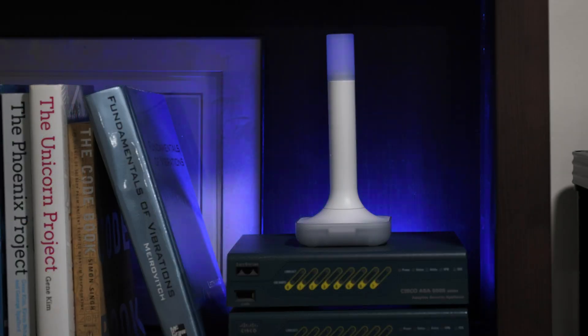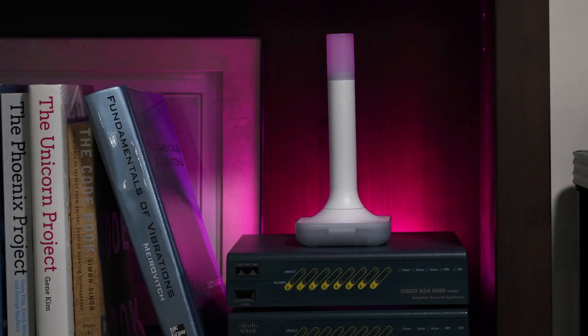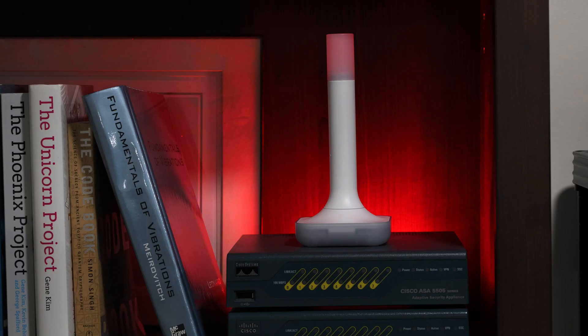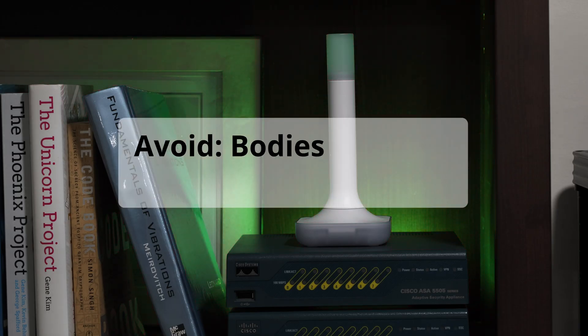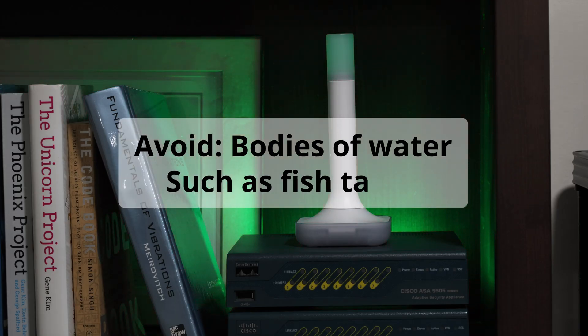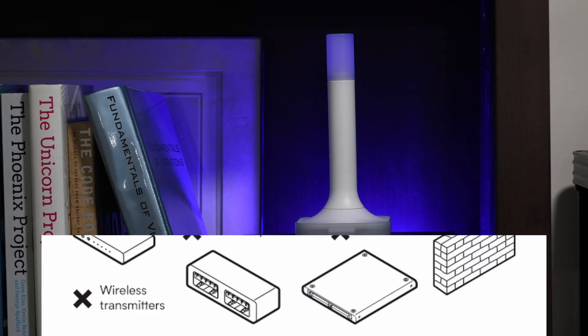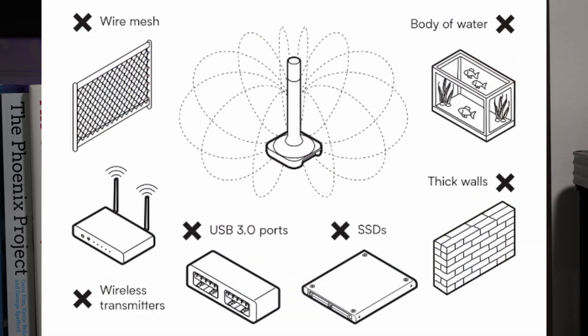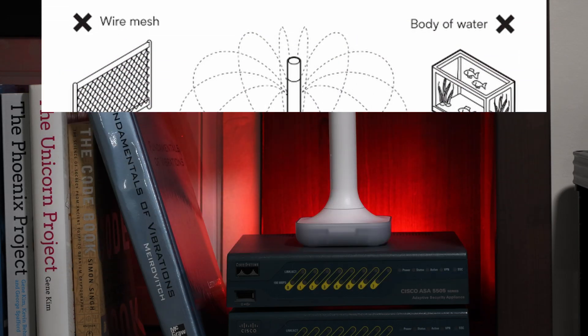For optimal physical installation, the ZBT2 should be installed either upright or from a ceiling. In addition, make sure that the ZBT2 is not installed near bodies of water such as fish tanks, other wireless transmitters like wireless routers, thick walls, or wire meshing.